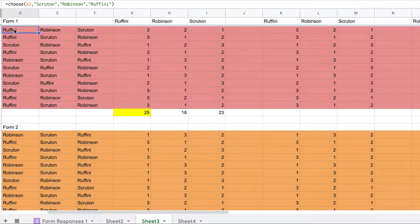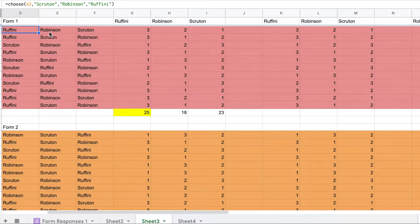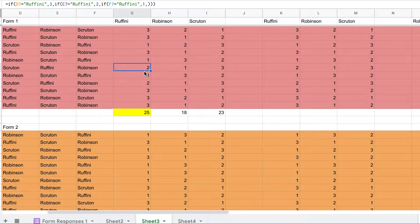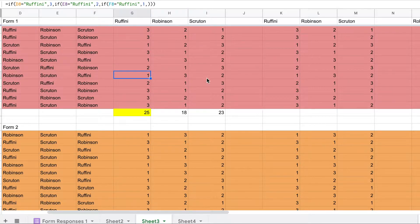Each person has to rank Rafini, Robinson, and Scruton in order of preference. So this person prefers Rafini as first choice, Robinson as second choice, and Scruton as third choice. If Rafini is chosen first, she gets three points; second, two points; third, one point. Same for Robinson, same for Scruton.